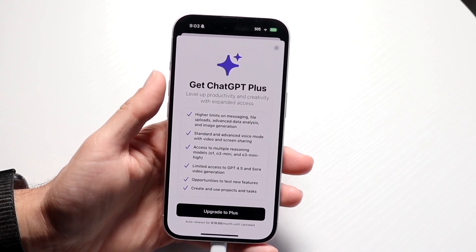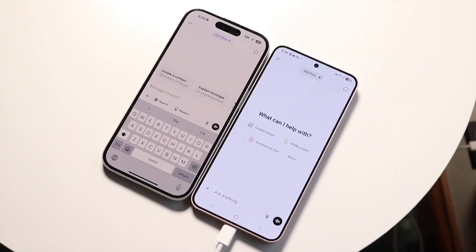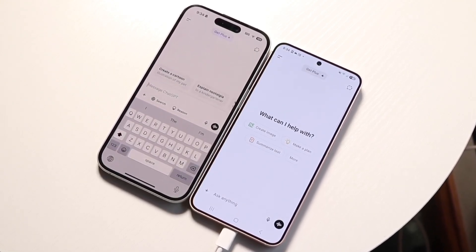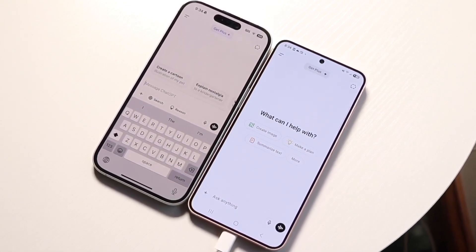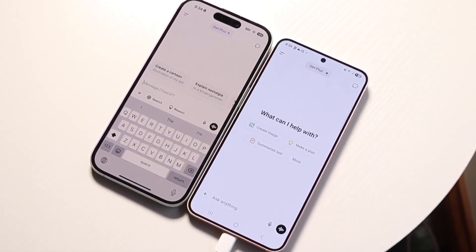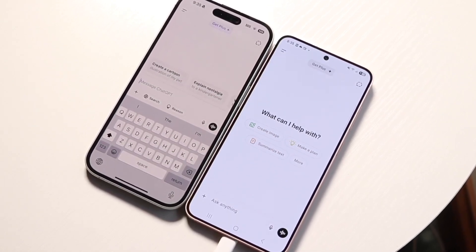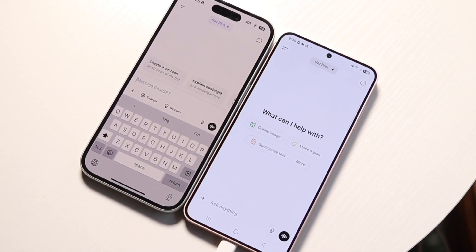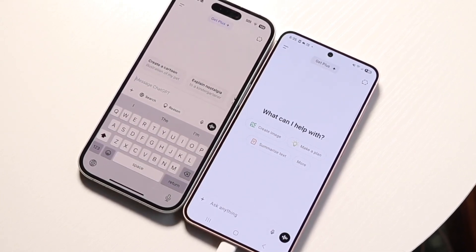ChatGPT Team's main advantage is that it includes everything in Plus. It's $25 a month, so it's $5 more. You do get a workspace specifically for teams, and it's still $25 per person. So if you have five people, you'd be paying $100 on ChatGPT Plus, whereas on ChatGPT Team it's going to be $125 — but you get a lot more advantages if you're trying to collaborate with other people.